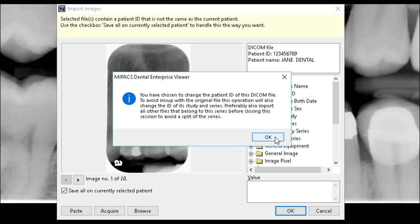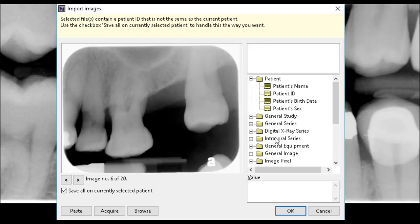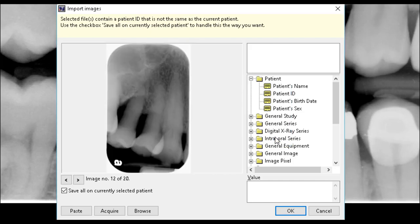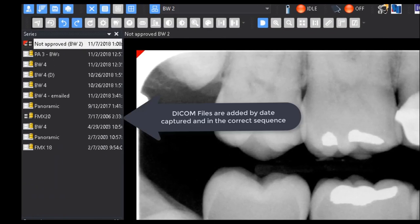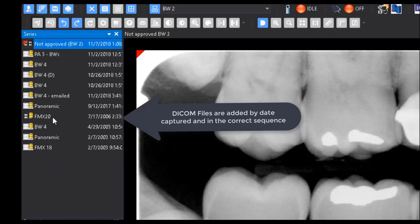You will receive a message informing you of the changes about to be made to the files. Select OK to finalize the import. The DICOM files have now been imported into MyPax and will appear in the Series view by date captured in the correct sequence.